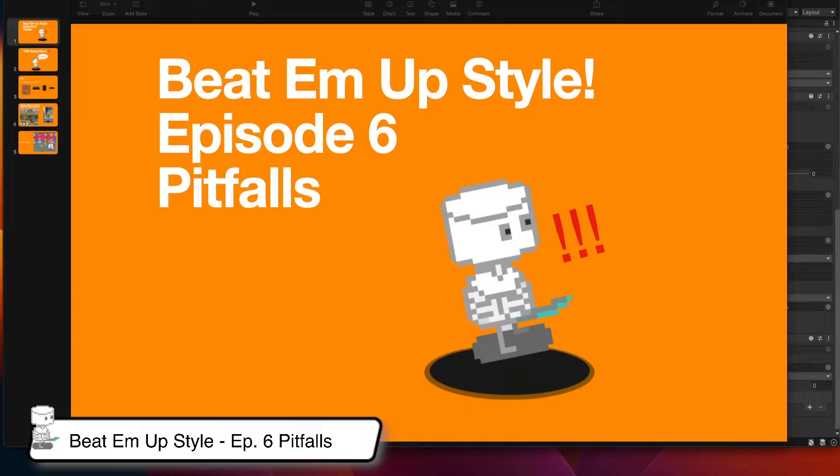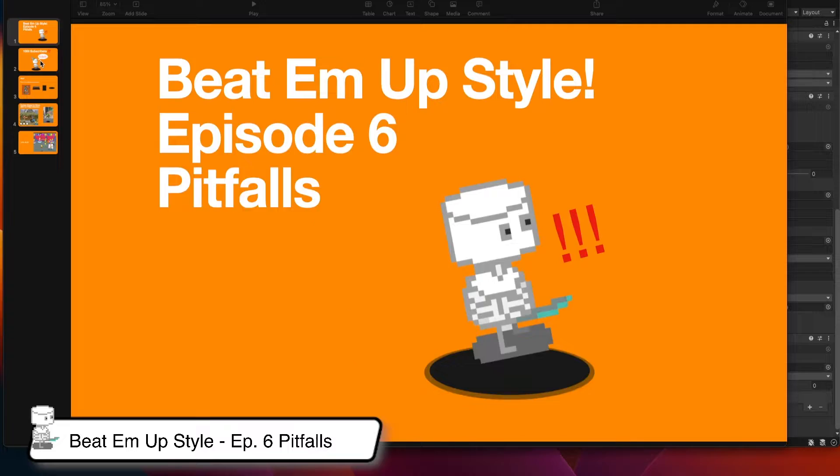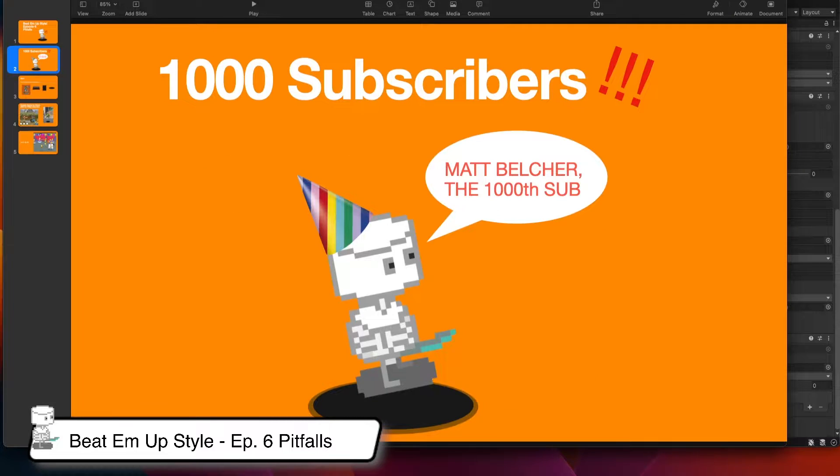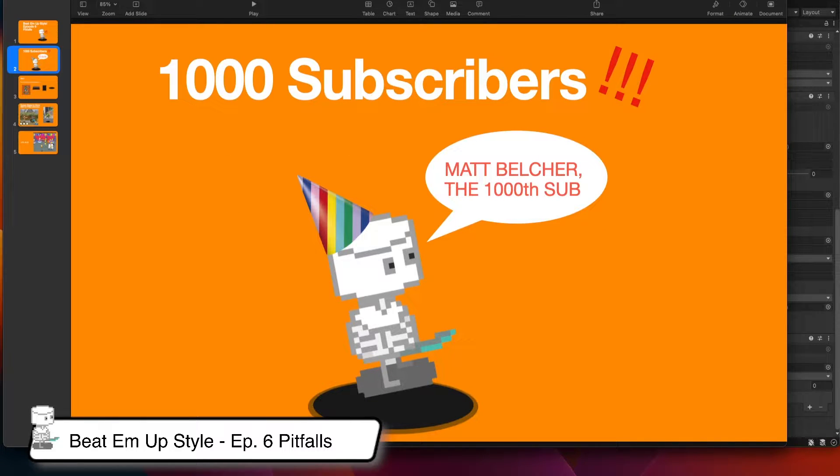There are examples of classic beat 'em up games that don't involve pits or jumping over pits like Final Fight, so some of you may not be looking to implement this. In other games like these, pitfalls can sometimes be insta-kills.